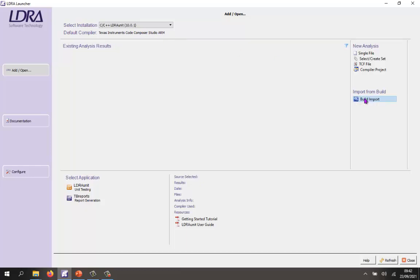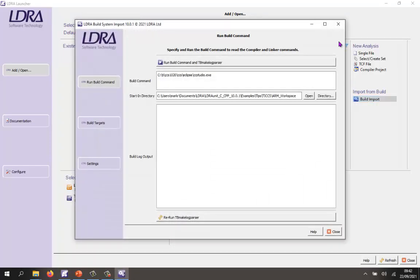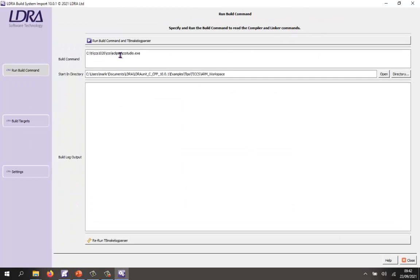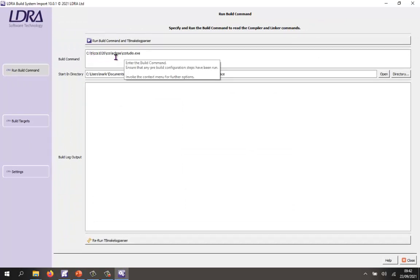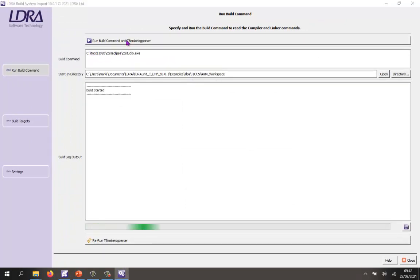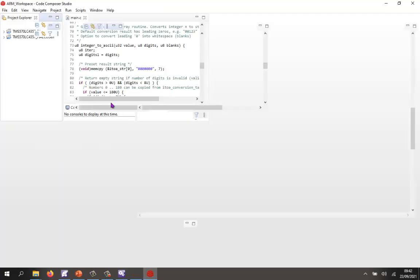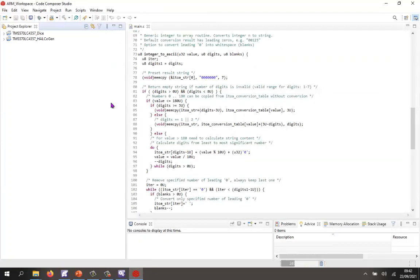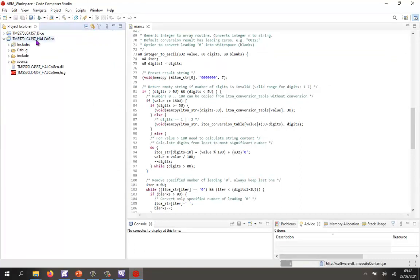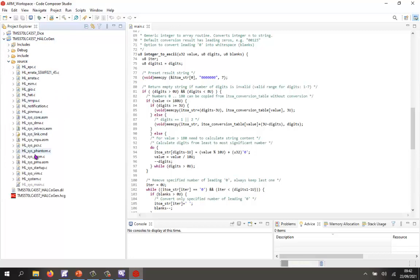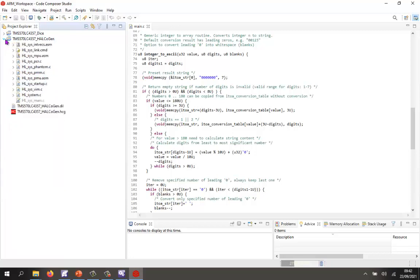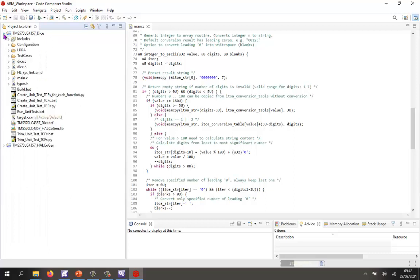I'm now going to run what we call the build import. Inside the build import I'm going to invoke Code Composer Studio. By doing this, LDRA is going to be able to listen to everything that Code Composer Studio does. Here we have Code Composer Studio with the code that was generated by Halkogen. We can see all the code for managing the peripherals. I've generated that into a library and linked that library into my main project here. This is the code that I've written, and in particular this function integer to ASCII is the one that I want to test.